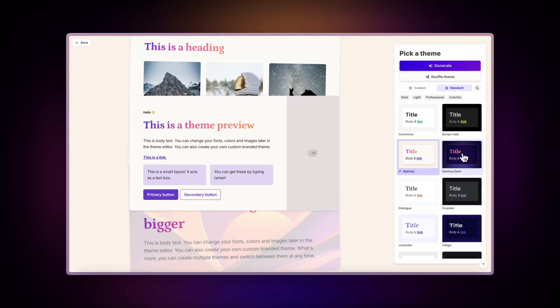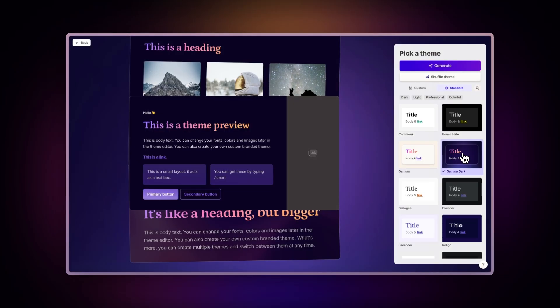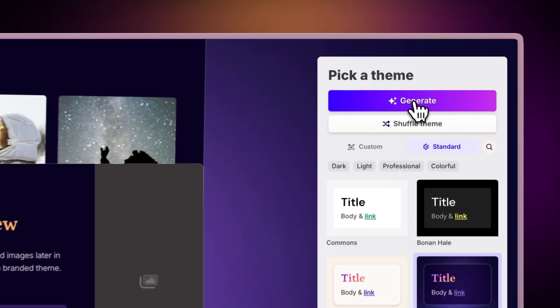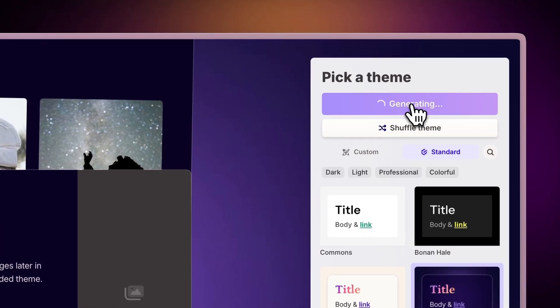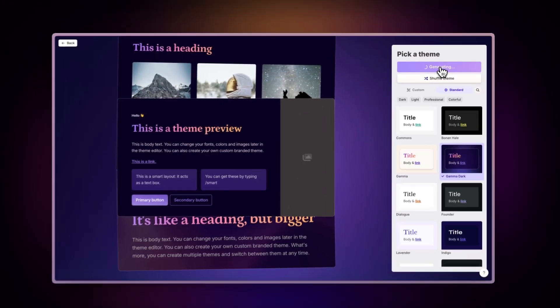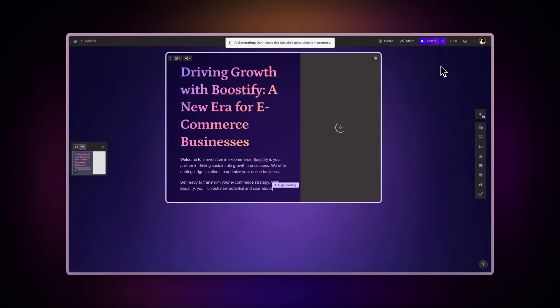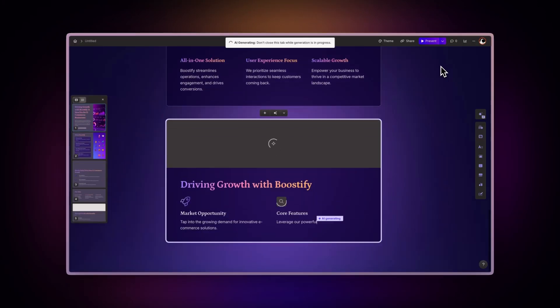Once you've selected a theme that fits your content, click Generate and watch as the AI transforms your Google Slides into a stunning presentation.